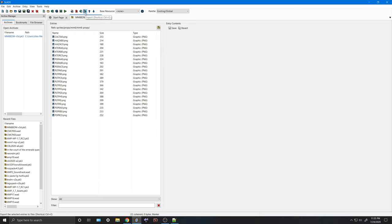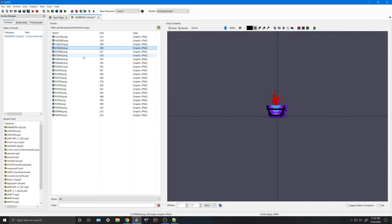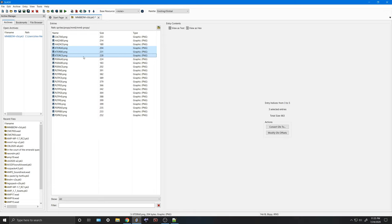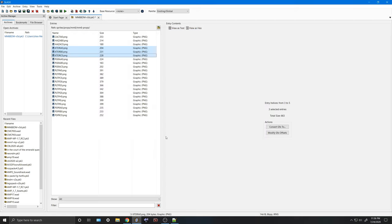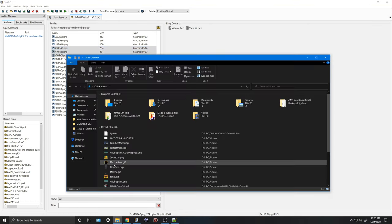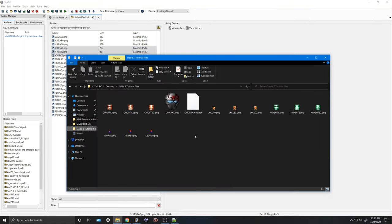Finally, that brings us to the Export button. I'm going to highlight the three sprites I want to export — it shows three selected entries — and I'm going to hit the E button outward, and it's going to ask me where I want to export these files to. I already exported them to the Slade 3 Tutorial Files folder, so I'll do that again. If we go to the Slade 3 Tutorial Files folder, we can see the sprites are there, exported and ready for modification.